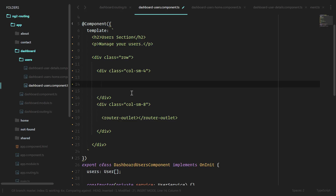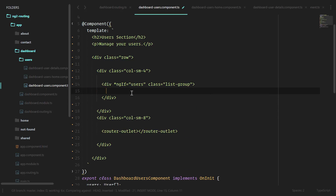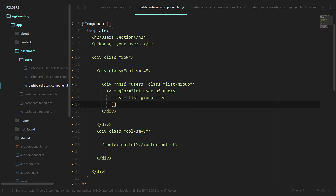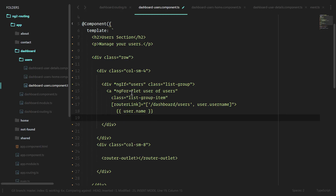Since we don't have the users immediately following the creation of this component, we're going to use ngIf. We'll give it a Bootstrap class called list-group and loop over the users with ngFor — let user of users. Each item gets a class of list-group-item and we create a router link using parameter binding, passing an array: the string 'dashboard/users' and the URL parameter user.username. Then we display user.name and close the tag.